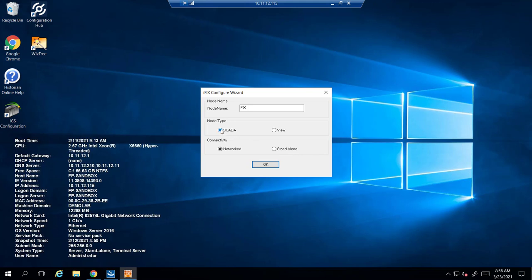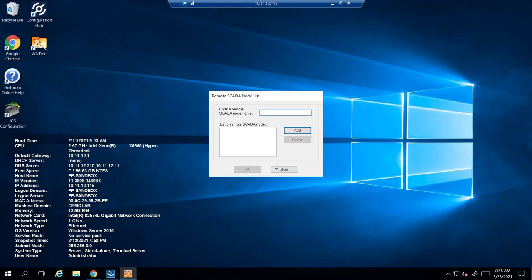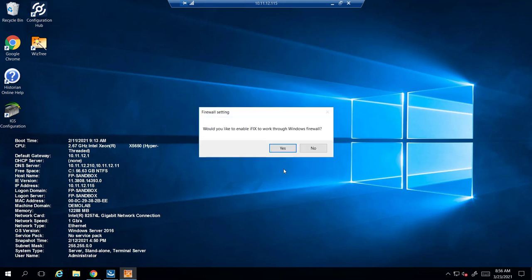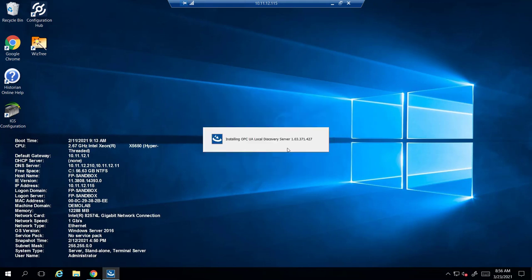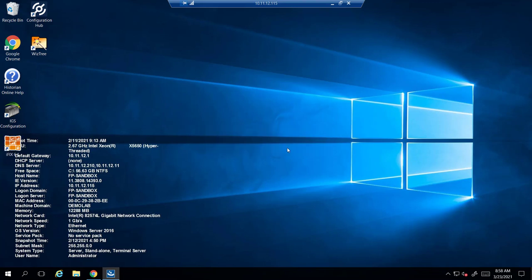Once that wraps up, select SCADA and then Networked. If you are going to be using the SCADA system in a network environment, we can skip this step for now — that's just establishing your remote nodes, you don't need to have them set up at this time. You want to work through firewall, and it's going to install some other components pretty quickly.